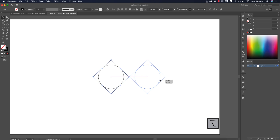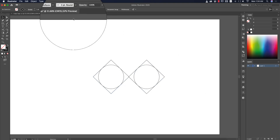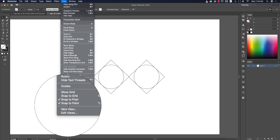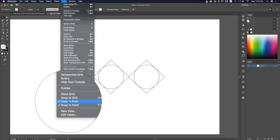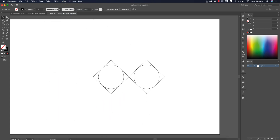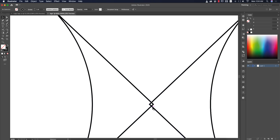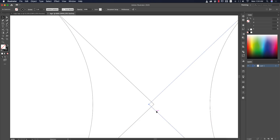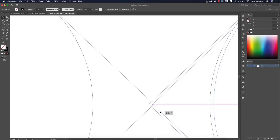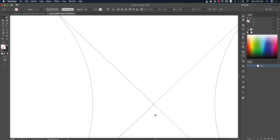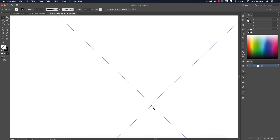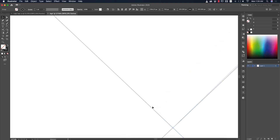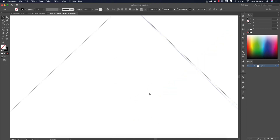Press Alt/Option and drag to make a copy. Before that, check the View panel and make sure 'Snap to Pixel' is off. Press Ctrl/Command+Y again to verify these two things join in one path.